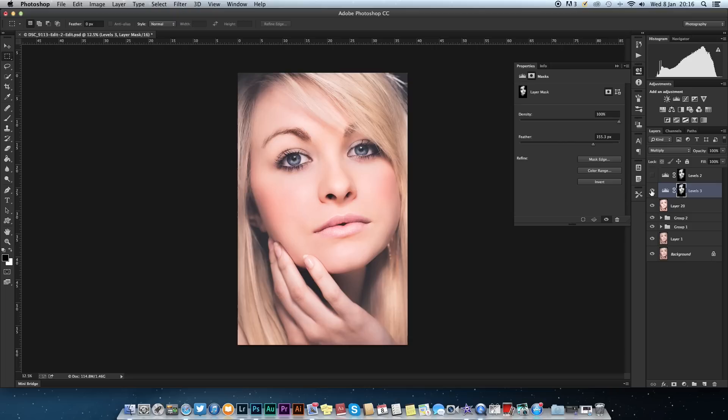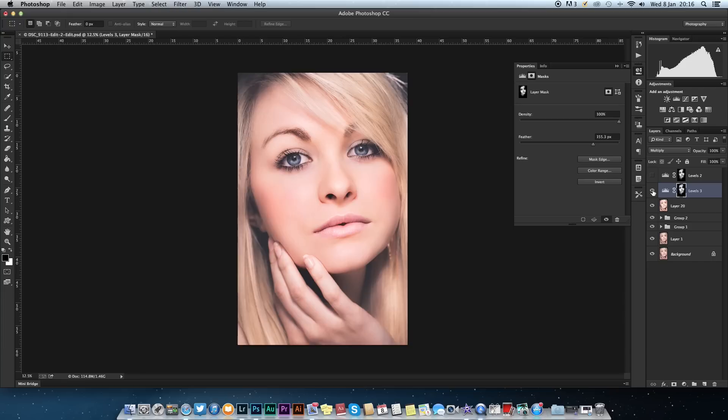Again, we'll show you before and after: harsh blown out, bit washed out skin; nice even skin tones, nice overall image feel, no detail being lost, and overall works better. So there was my quick tip. I hope that was of some help. I'll catch you on the flip side.